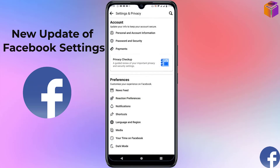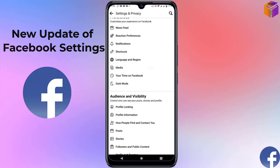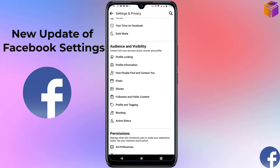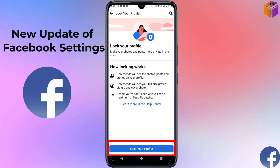Under 'Preferences' you'll find: Newsfeed, Reaction Preferences, Notifications, Shortcuts, Language, and Region. Now 'Media' is also here. And here is 'Dark Mode' as well.